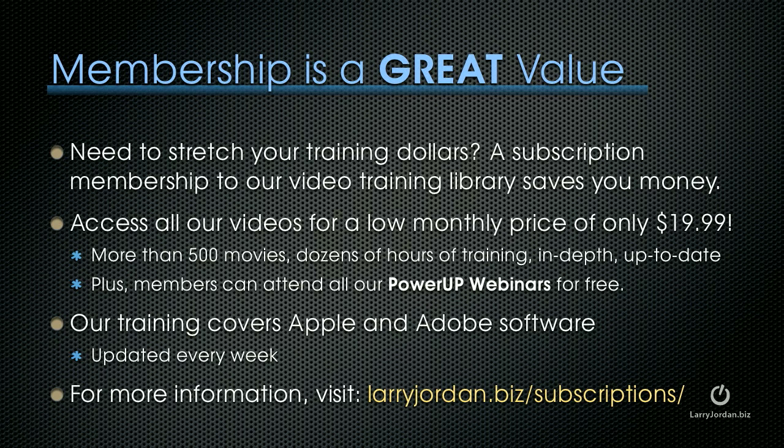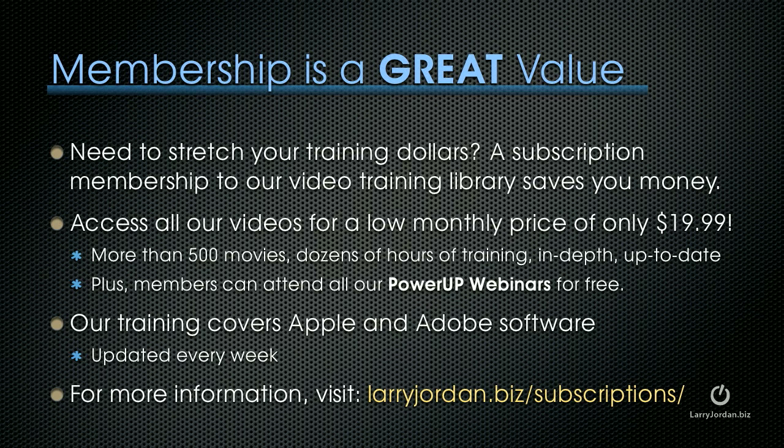If you need to stretch your training dollars, a subscription membership to our video training library saves you money. You can access all of our training videos for a low monthly price of only $19.99. There's more than 500 movies, dozens of hours of training, all in-depth, all up to date. Plus, members can attend any of our live power-up webinars for free. Our training covers both Apple and Adobe software. We update it every week. And for more information, visit larryjordan.biz slash subscriptions.